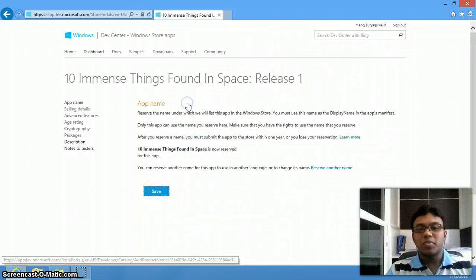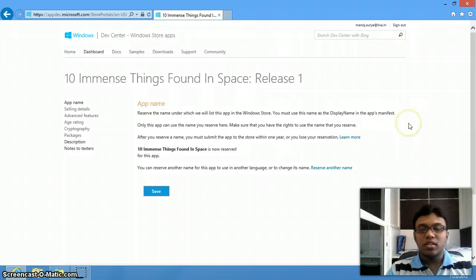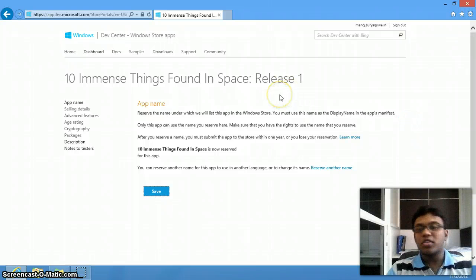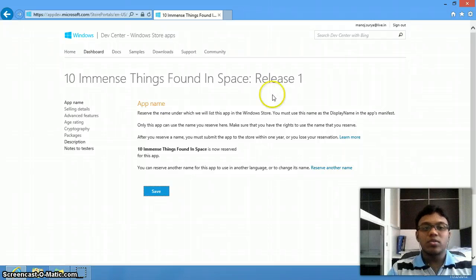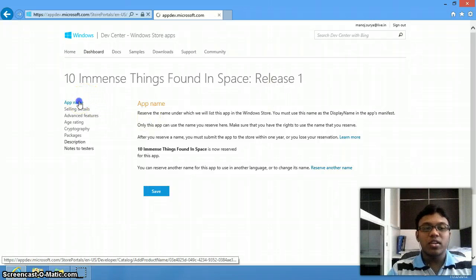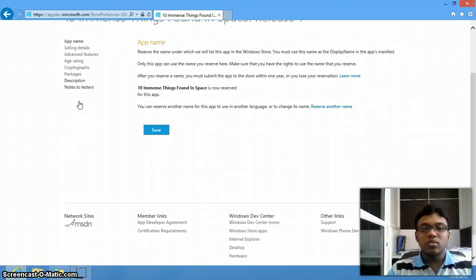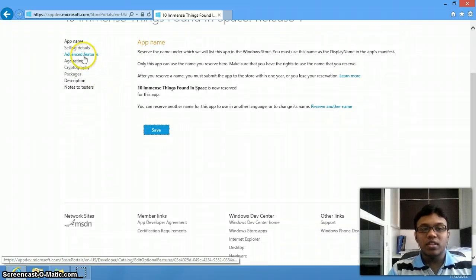For example, 'Things I Have Found in Space.' You have to register your app name, which will be valid for one year. In that one year, it will be reserved in your account so that nobody else can use it.